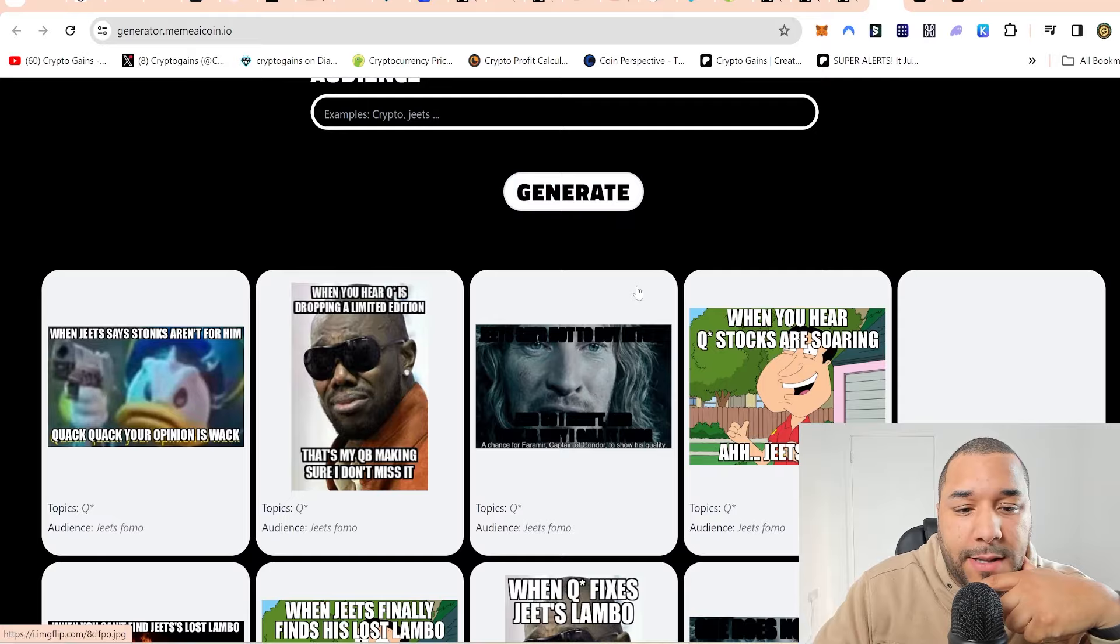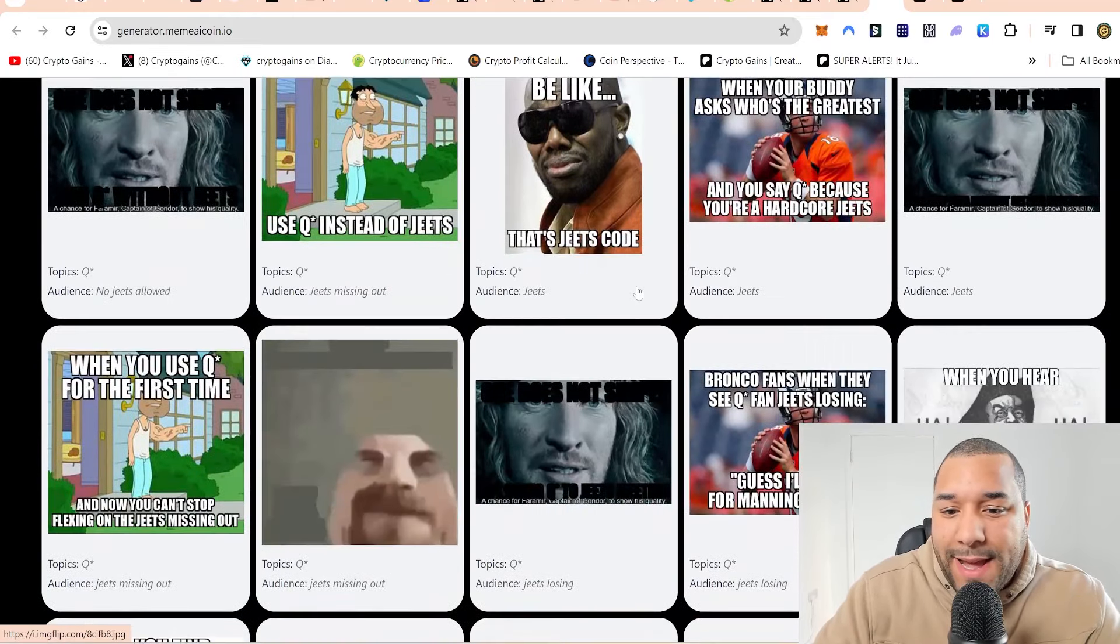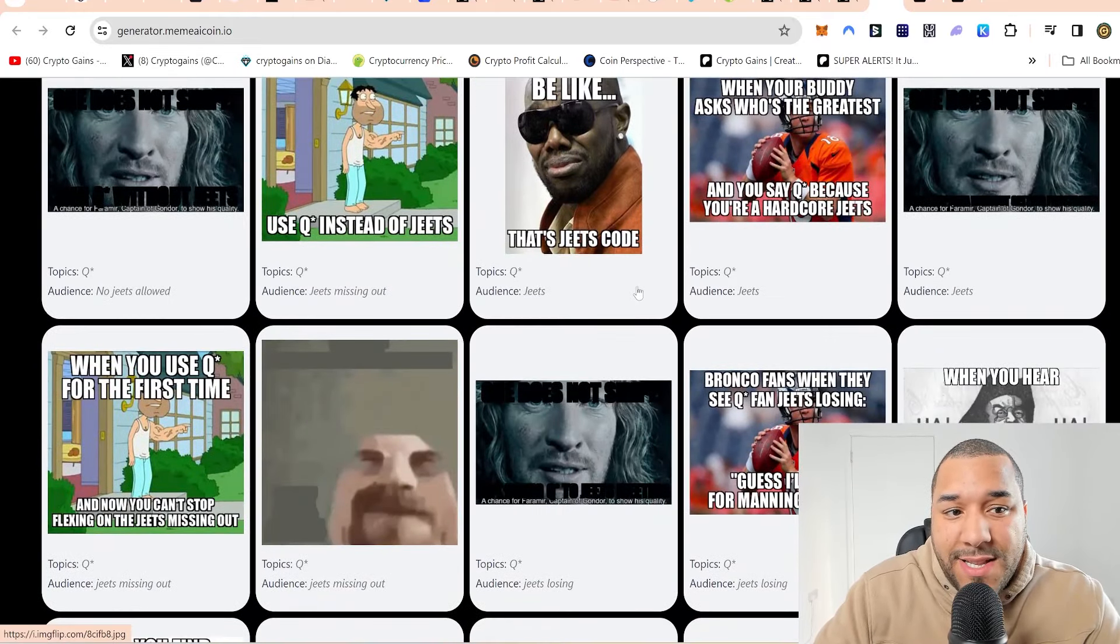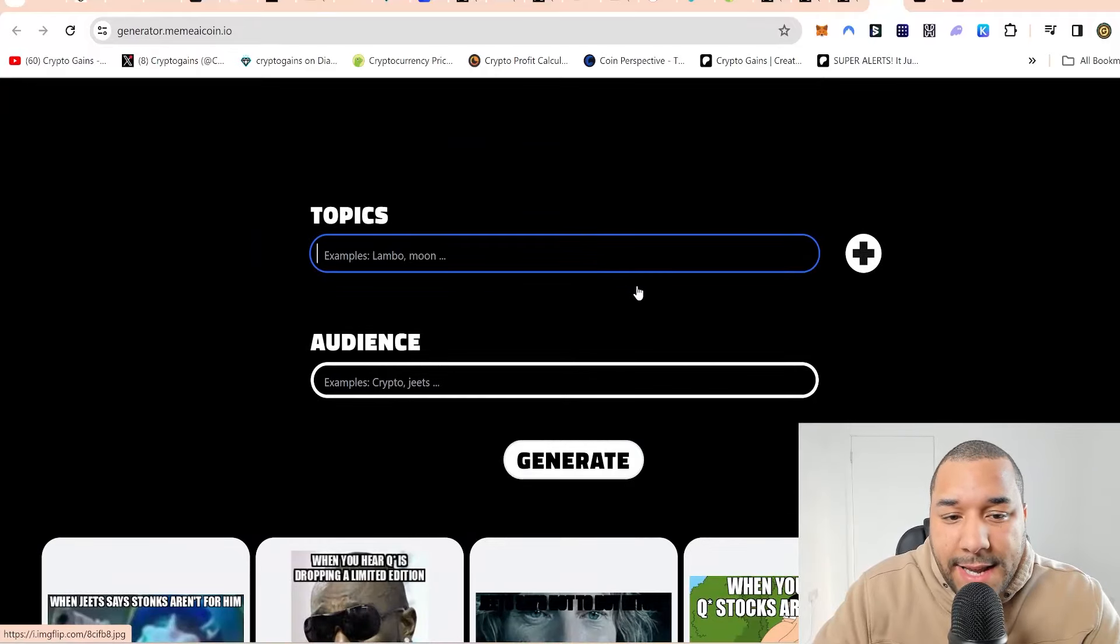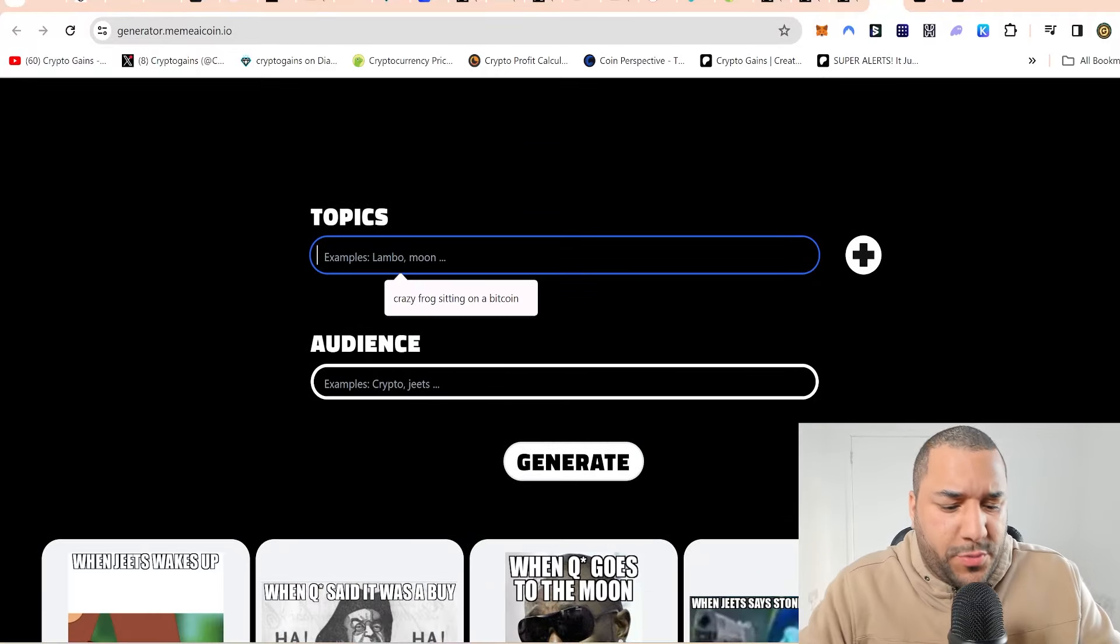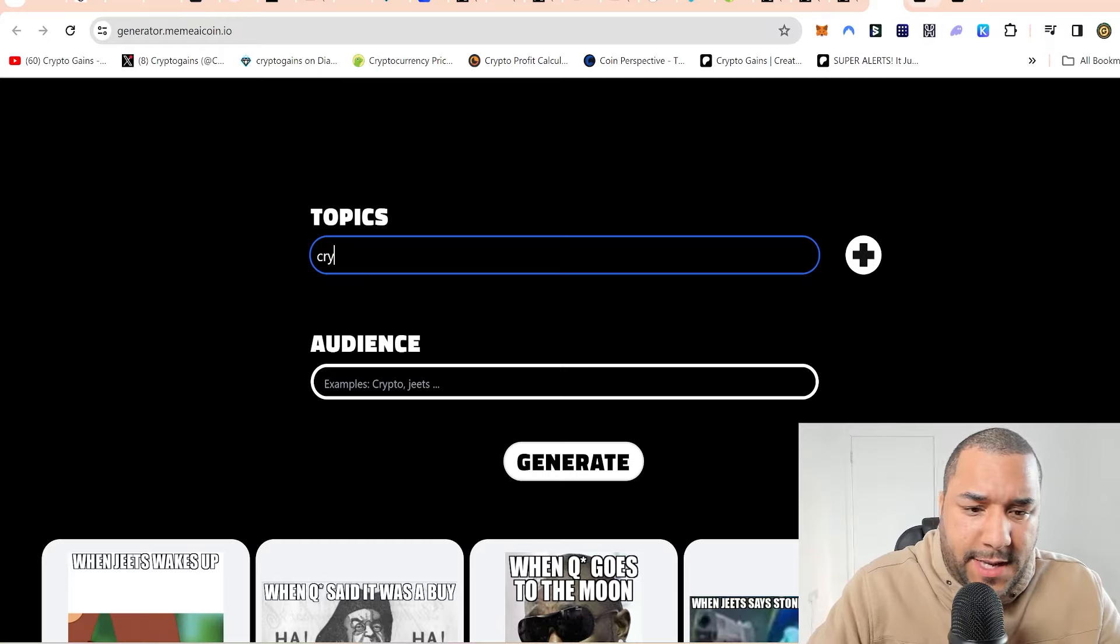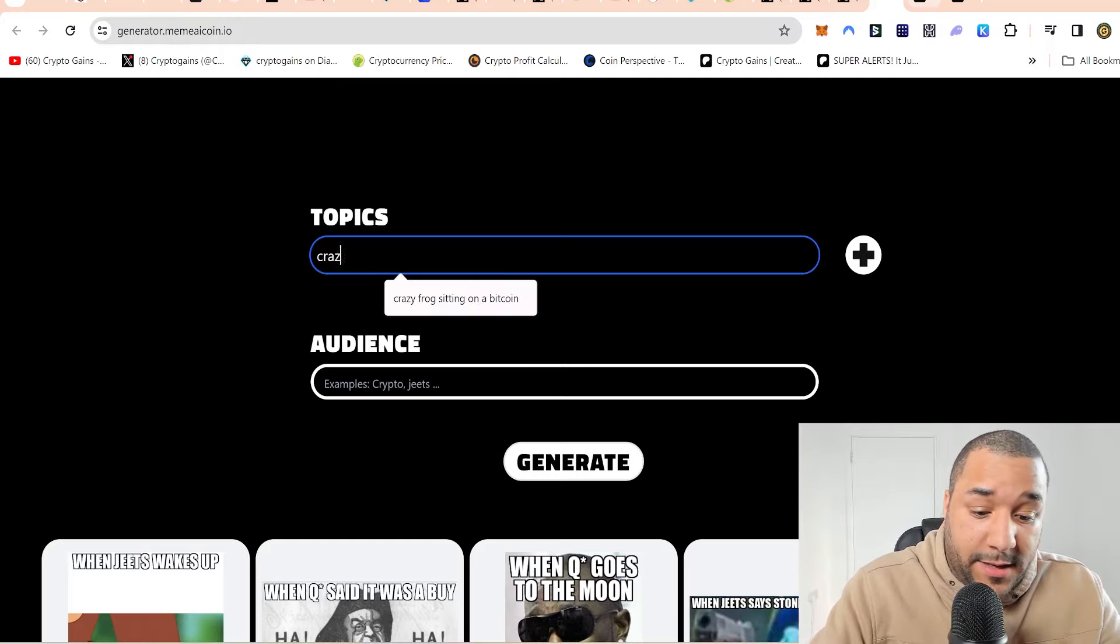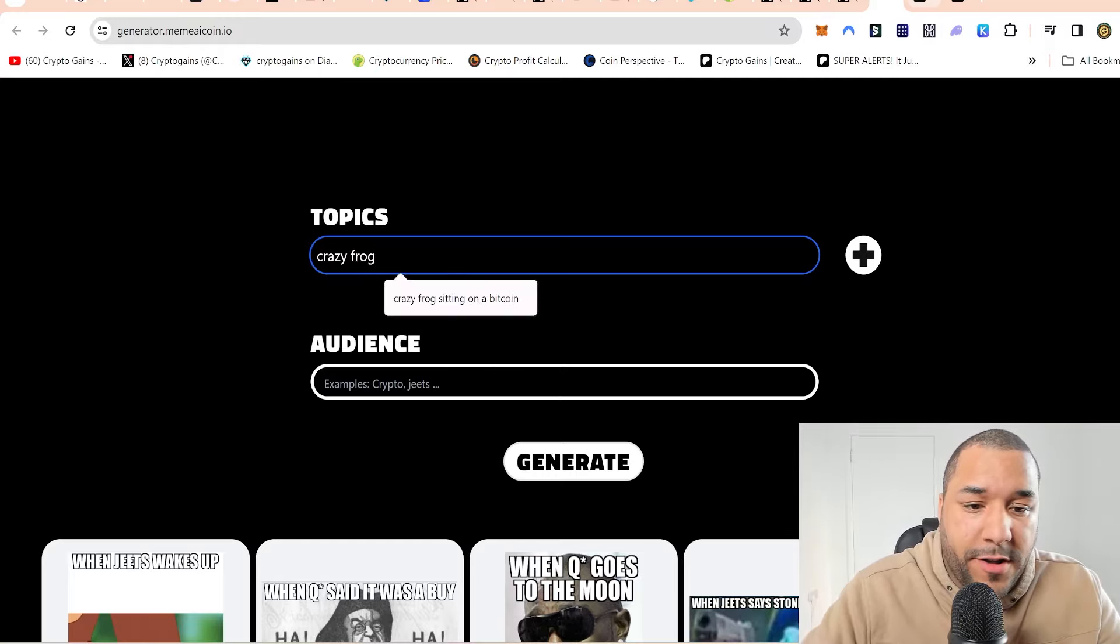I really believe memes are going to be forever. And they've become more popular over the years as time has gone on, as social media has been growing and everything else. So they've got the meme generator, which I'm going to check out in a second with you. Listen, I've never done this.